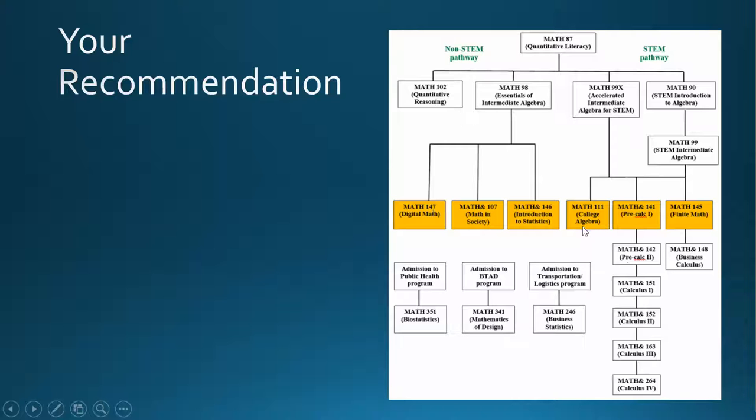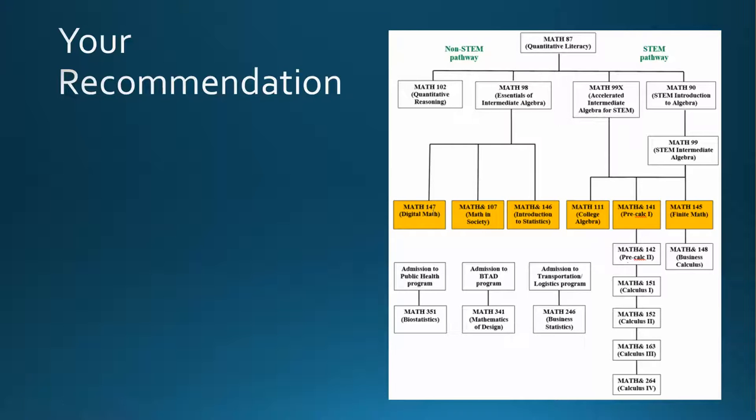These courses will fulfill the 100-level math requirements needed for many of our programs here on campus, or they will serve as prerequisites to take other classes that you might be interested in taking. Be sure to check with your specific program degree requirements and sign up for the class that you need out of these.